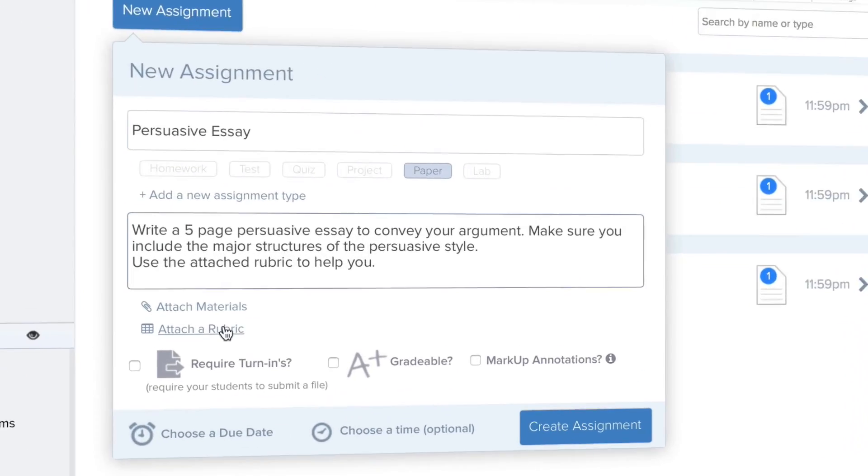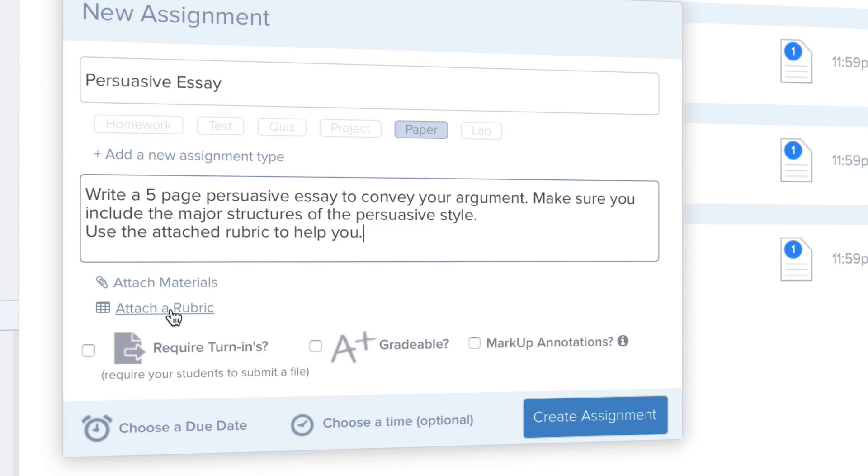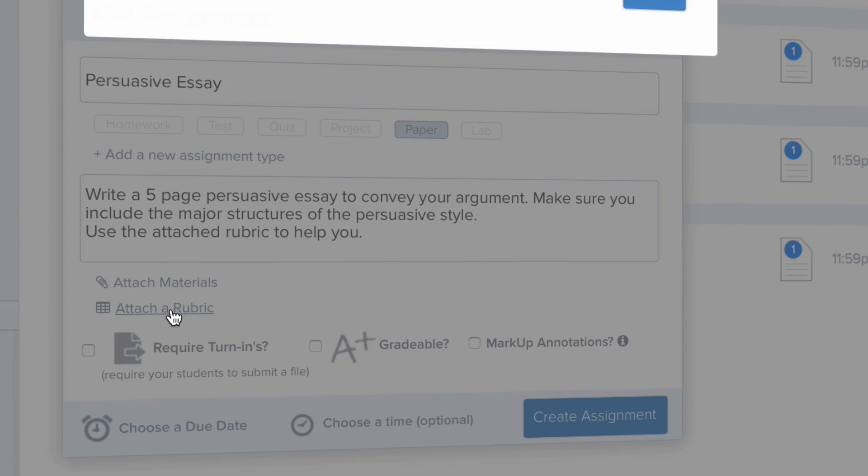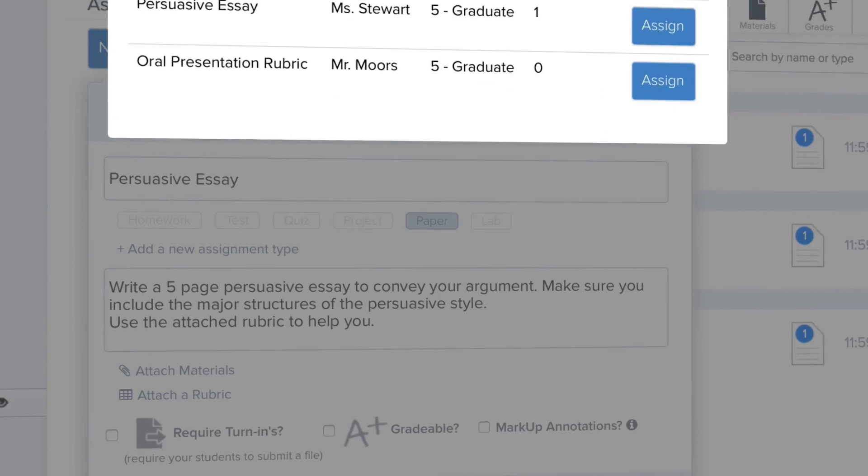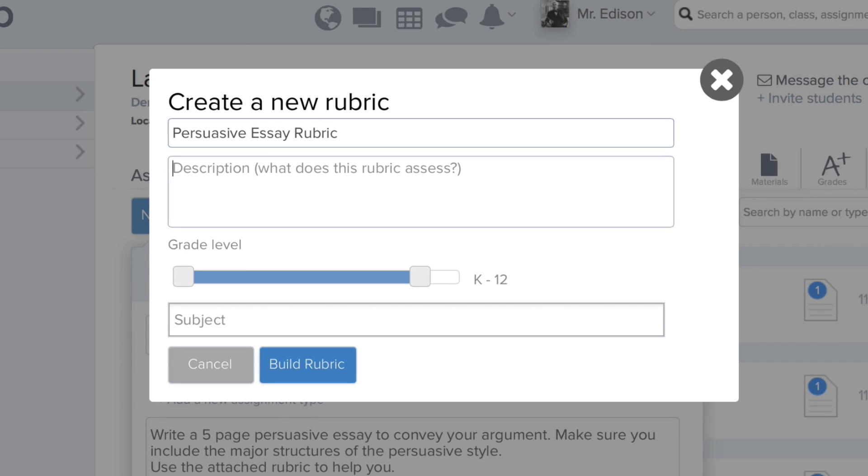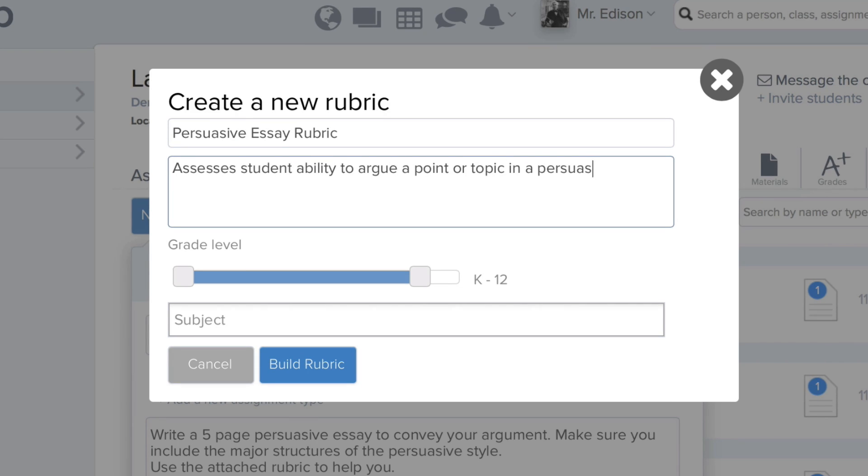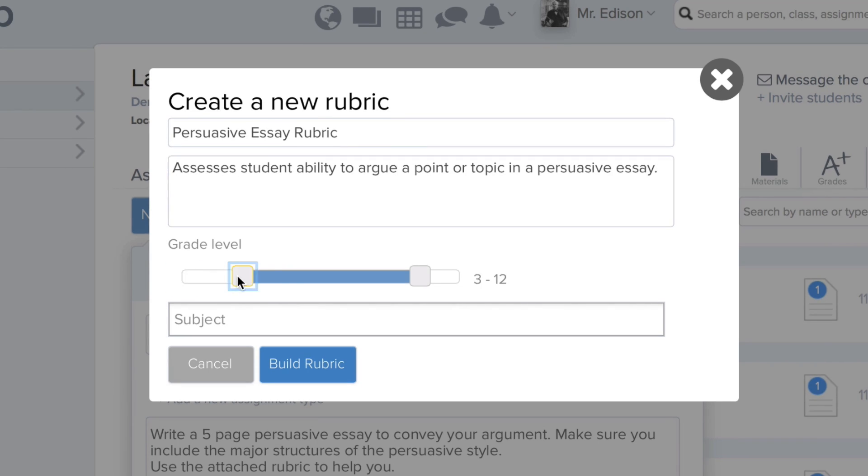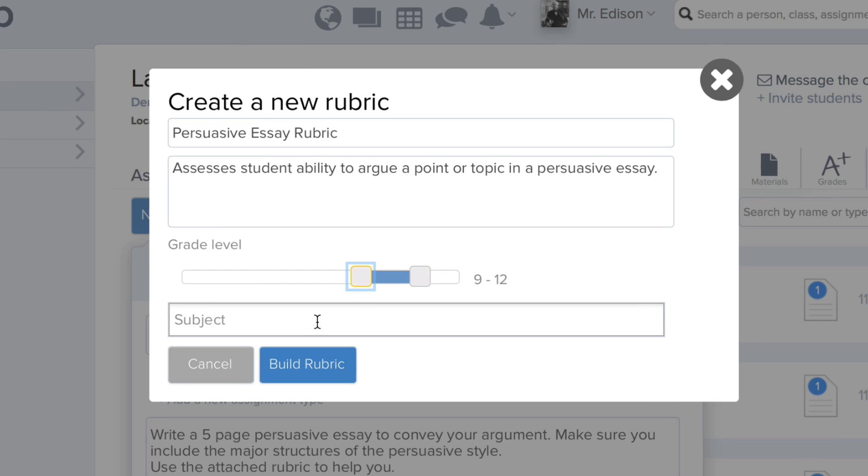Just fill in some information, then click Attach Rubric. Now just fill in some more details about the rubric. Give it a name, description, a grade range, and let us know the subject.